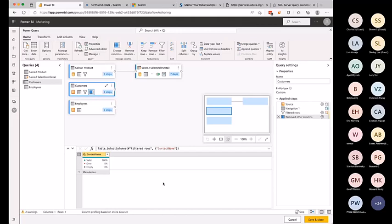On licensing for data flows: data flows come in two flavors — Power BI data flows and Power Apps/Power Platform data flows. For Power BI data flows, the minimum license required is Power BI Pro to access workspaces where data flows live. If you have Premium or Premium Per User, data flows are included as part of that bundle.